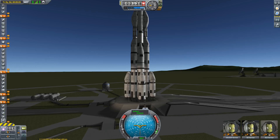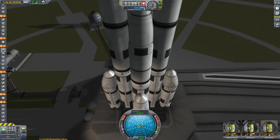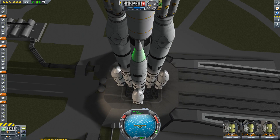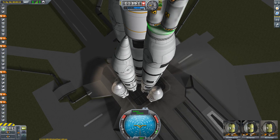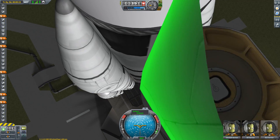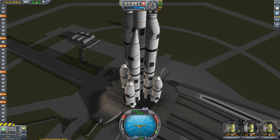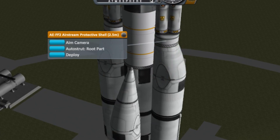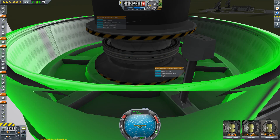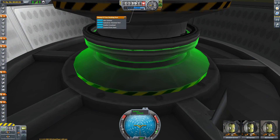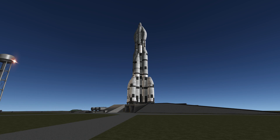Aim camera! If you like to build big stuff, like me, then you have probably run into the problem where you want to select a certain part of your vehicle but can't really get it into focus because the camera is all over the place. With the aim camera option you can now focus on the desired part or a part close to it, and your spacefaring life suddenly gets a whole lot easier.